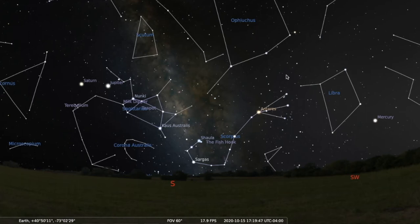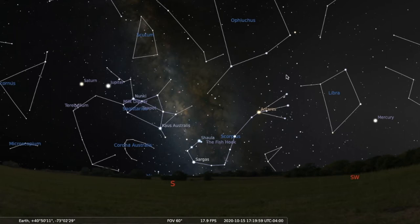Antares is 600 light years distant. So the light we see tonight from Antares left that star approximately 600 years ago — about the 14th or 15th century. The light is 600 years old.